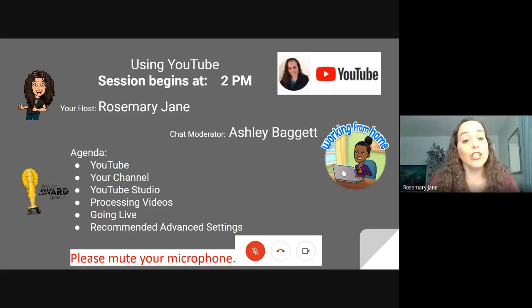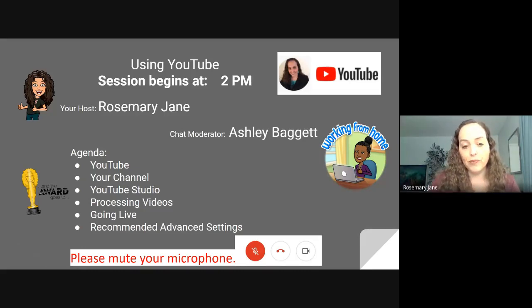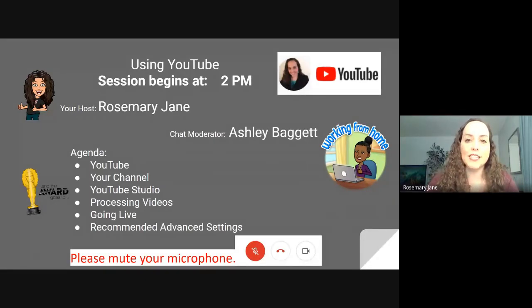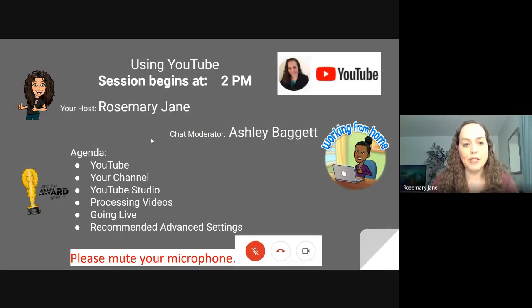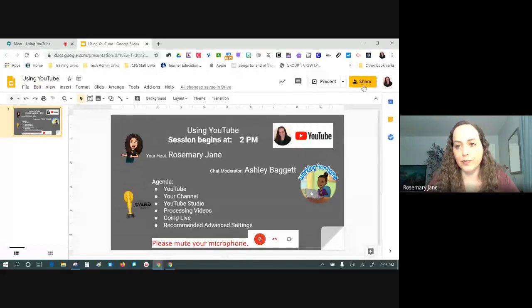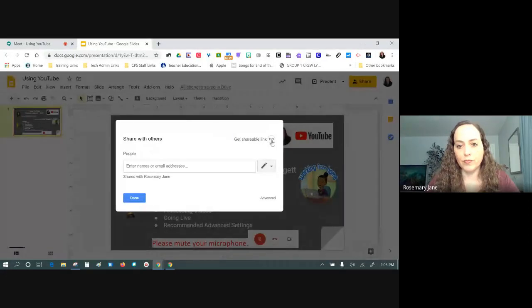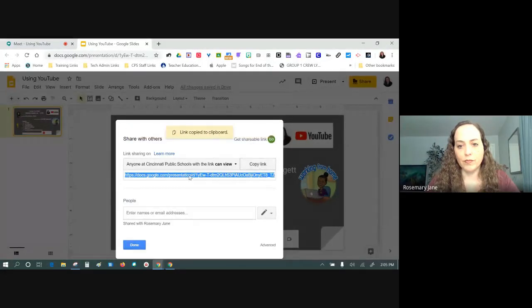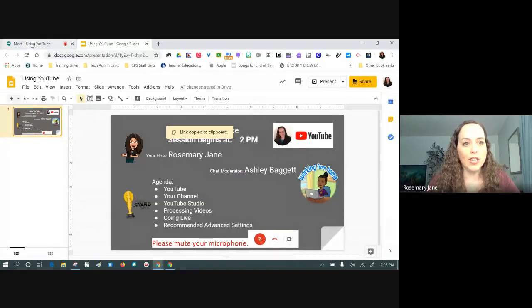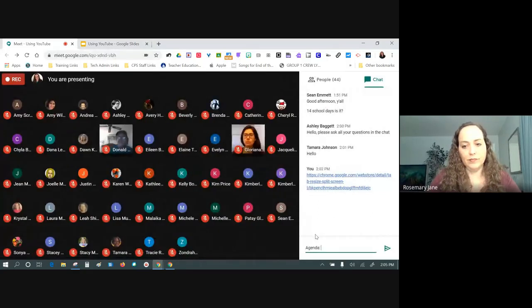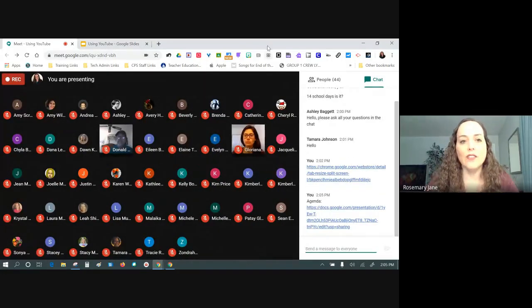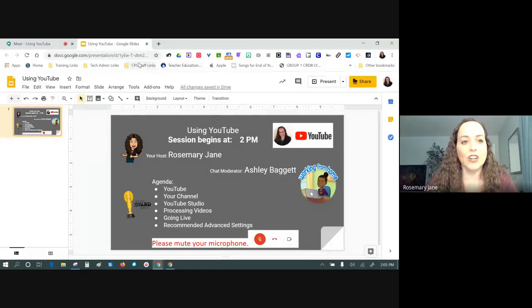Our agenda today: we're going to look at YouTube, your channel, the YouTube Studio, processing videos, going live, and recommended advanced settings. So that's our agenda. I'm going to drop a link to this in the chat right now so that you can have a copy of that agenda. Now that you have the agenda, we're going to get started.